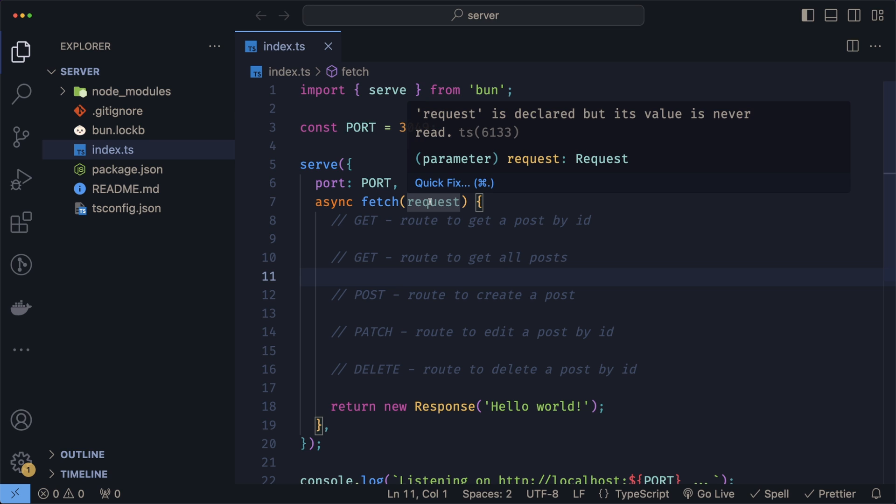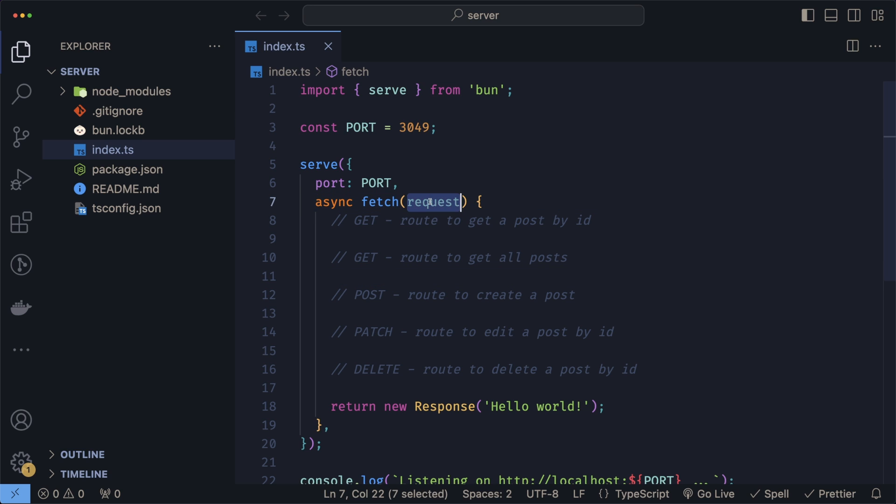Building these routes is dependent on the request value that we're receiving on our server. If you're familiar with frameworks like Express, creating different routes with their handlers is pretty straightforward. But when using native functionality in Bun, we have to manually check for the method that the client is using and which URL path they're targeting the request at.